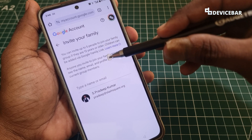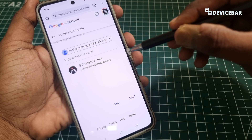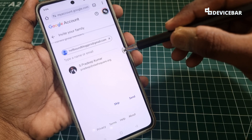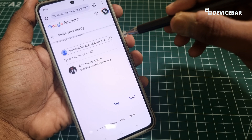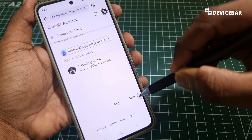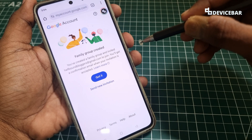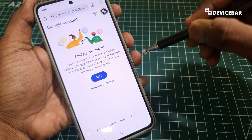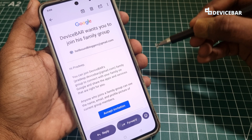Since Google One doesn't support Google Workspace email addresses for this, I have entered another email address at the top and now I am going to select the Send option. It now says Family Group Created, and your family member should get a confirmation email — they should accept the invitation.